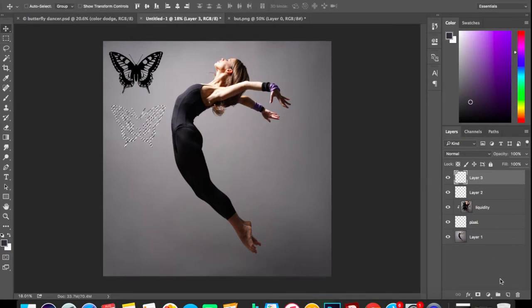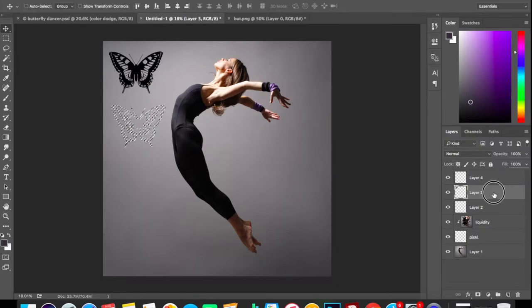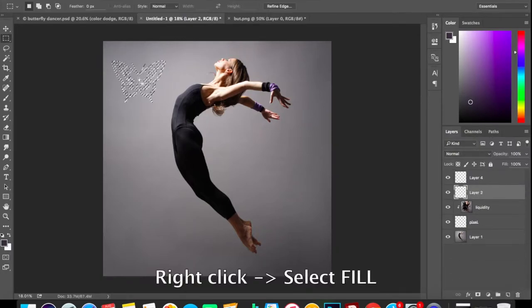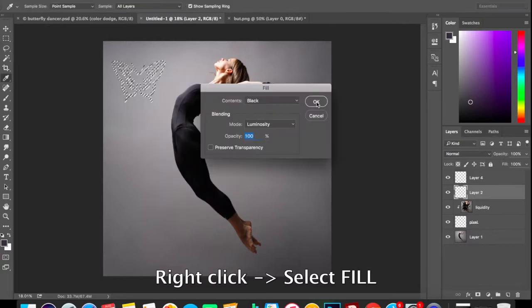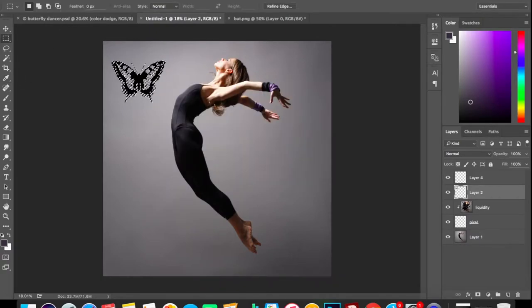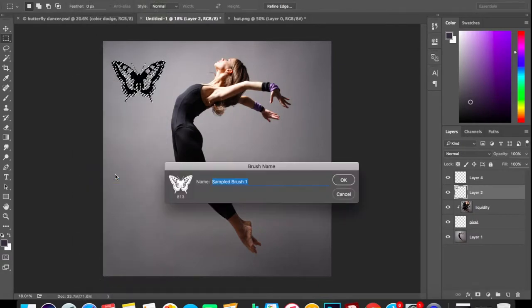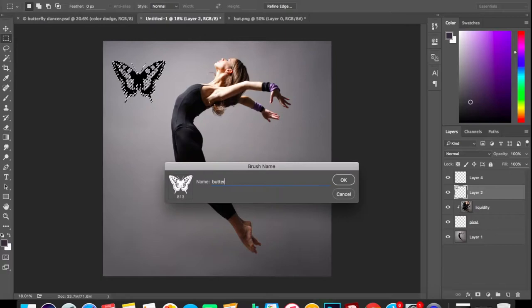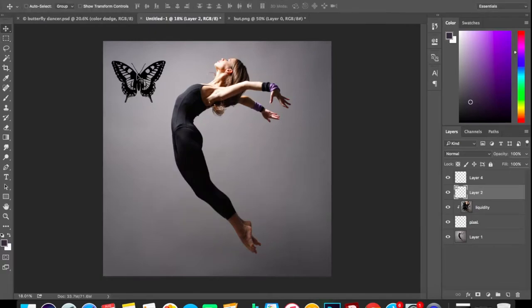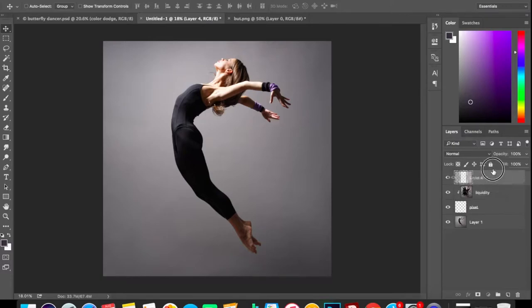Create another layer and now delete this third layer by dragging it into the dustbin. Now right-click on this butterfly layer, press OK if the default option is black, and go to Edit menu > Define Brush Preset. Name it as butterfly.